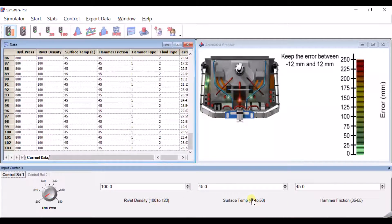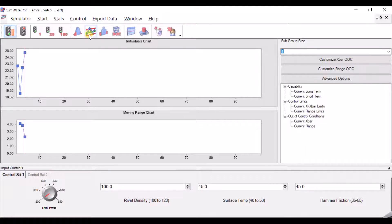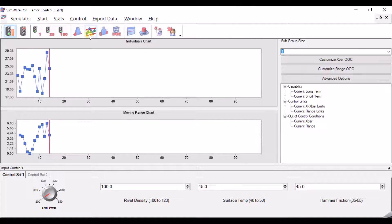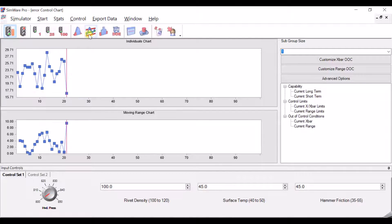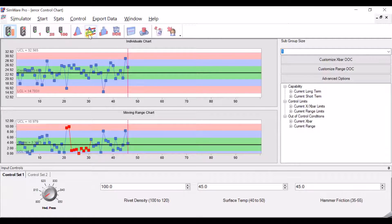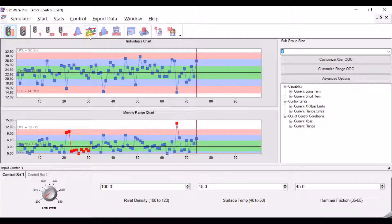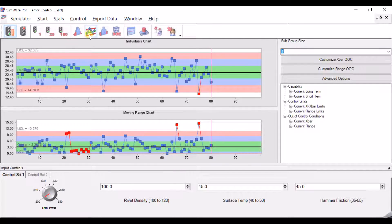There is an interaction in this system between surface temperature and hammer friction — those two interact. I want to show you how complicated that makes the process, especially when you try one-factor testing. Designed experiments are always the fastest way to find the true nature of your process, but let me show you what happens when you do one-factor testing when there's an interaction sitting in the middle of your process.